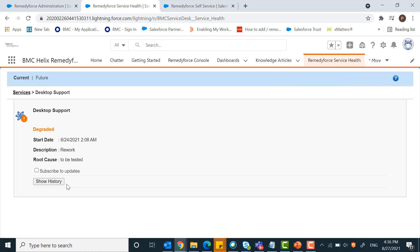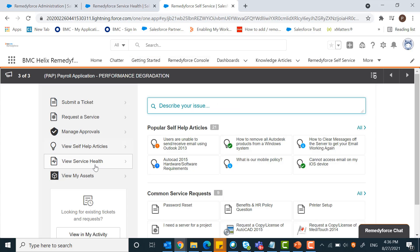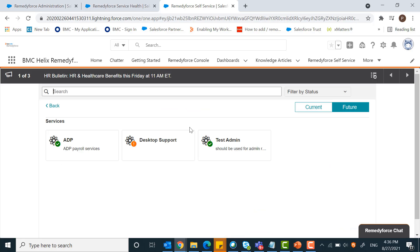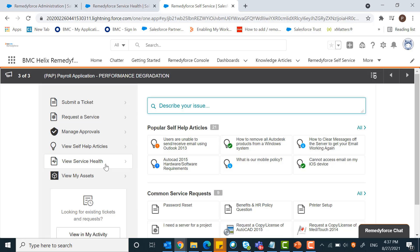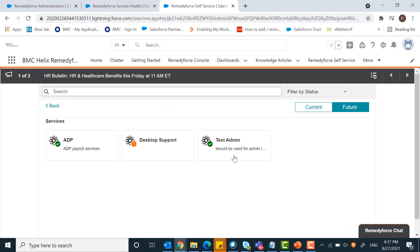The settings which we have selected can be found in self-service under view service health. Here you can find the outages and the settings will work.